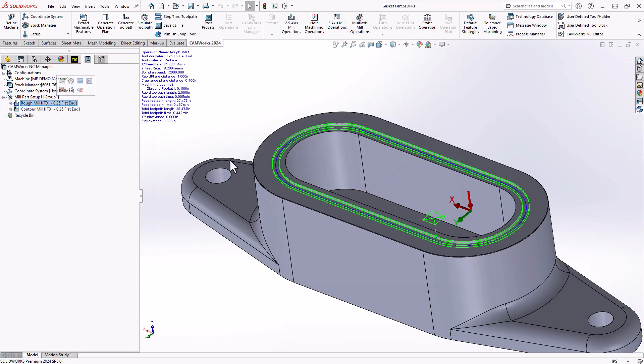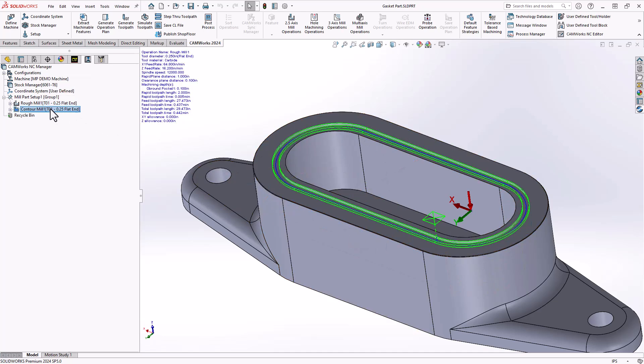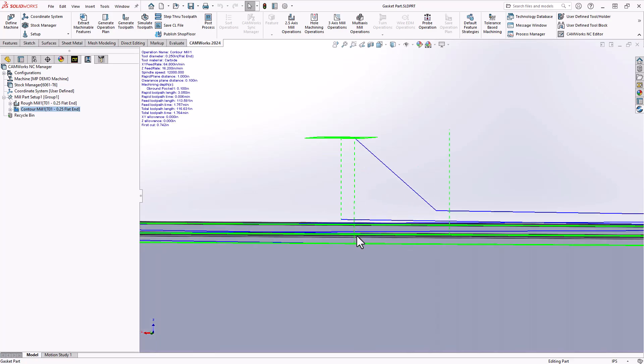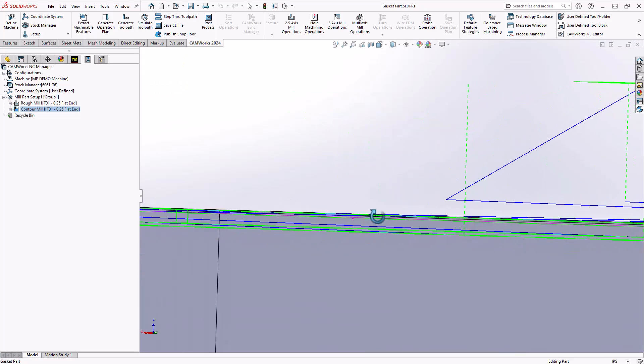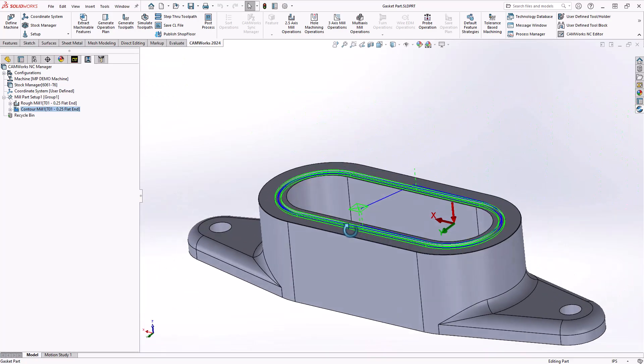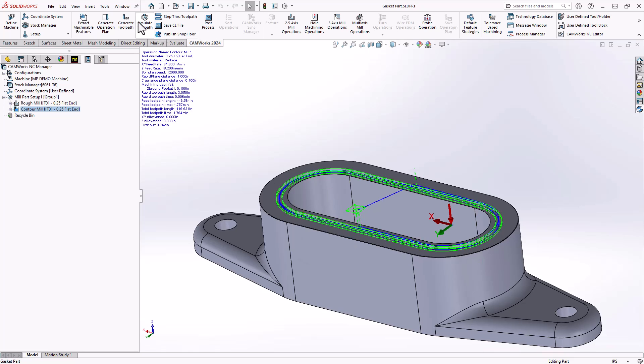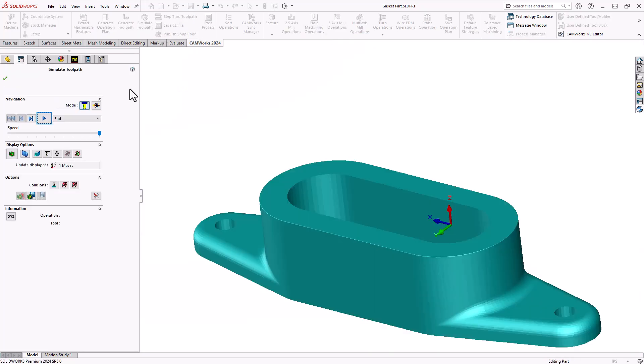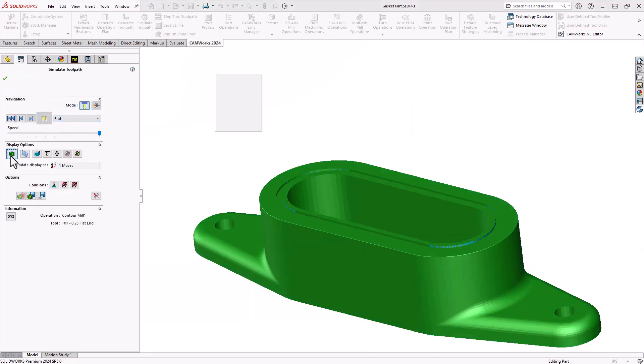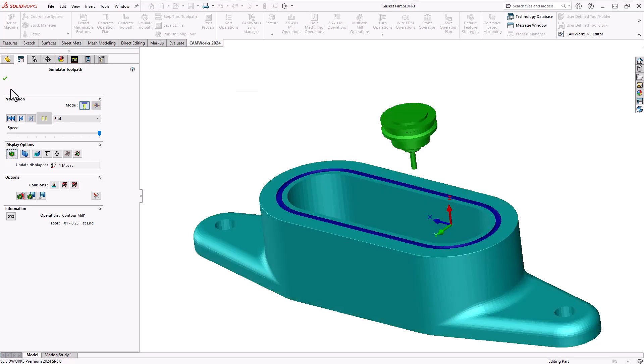What we get is our roughing of that narrow pocket and a finishing with that helical entry, starting above the part, doing a lead in lead out into that gasket groove. If I simulate that, we can see no gouges on that as well.